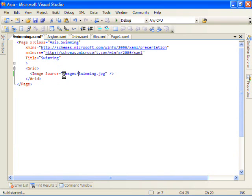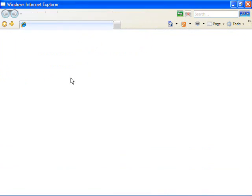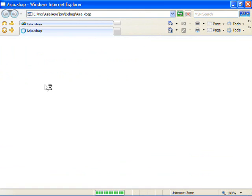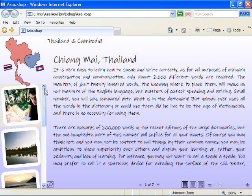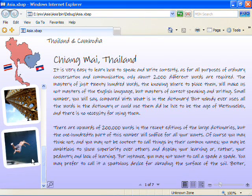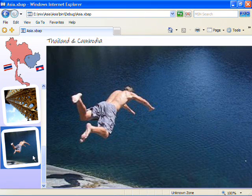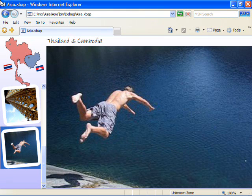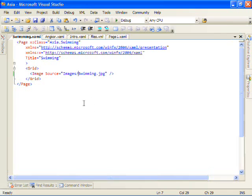And we'll change our source here on swimming.xaml to images. We'll build and run again.